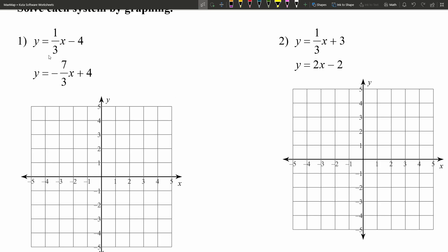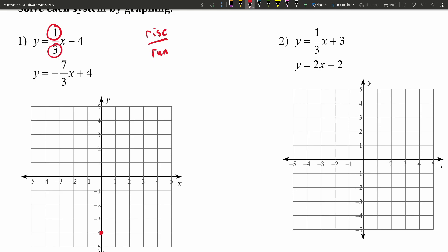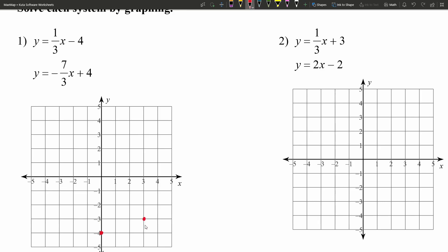Let's do number one. Starting with our first equation, we see that one-third x minus four has a slope of one-third. Let's start by graphing that y-intercept, because we only need two points for this line. If we plug in zero for x, we're at the point zero, negative four. With a slope of one-third — rise over run — we go up one and three to the right. So one up and three to the right to the next point. Now we've put two points for our first equation, so I can go ahead and draw this line.